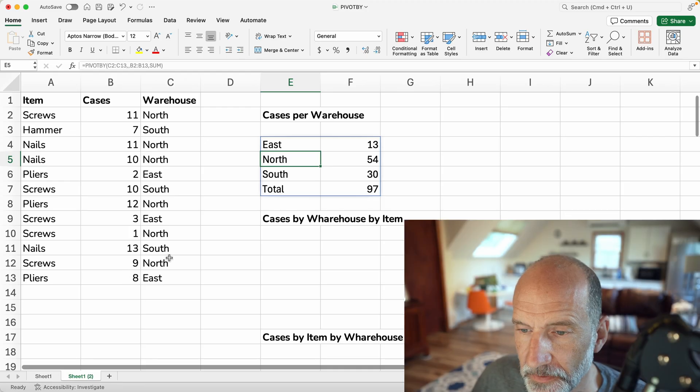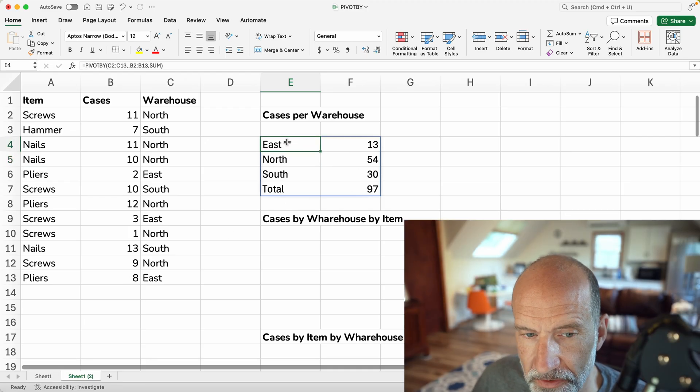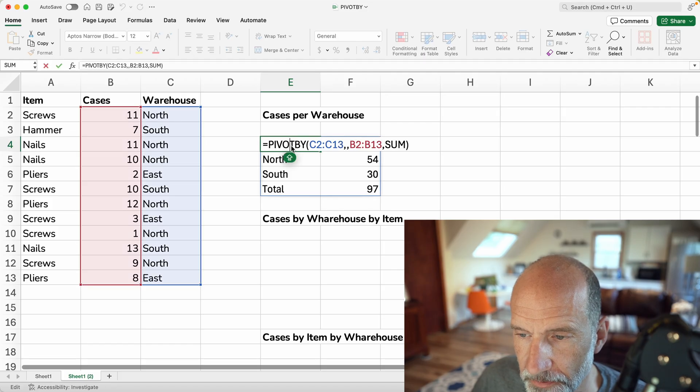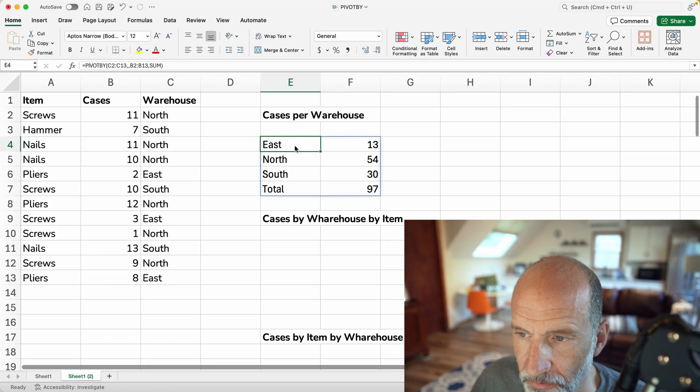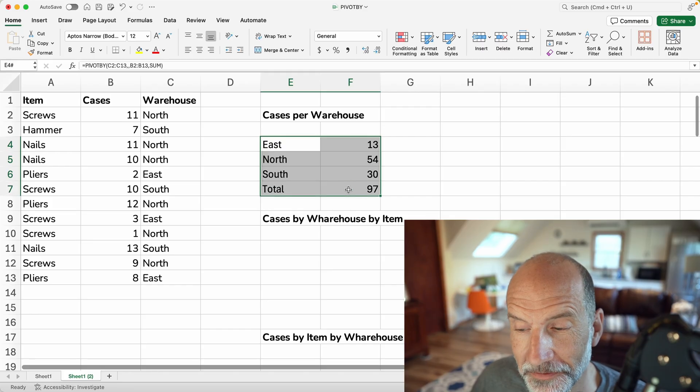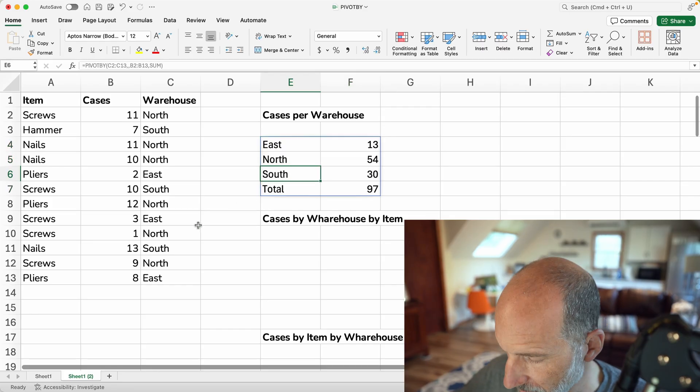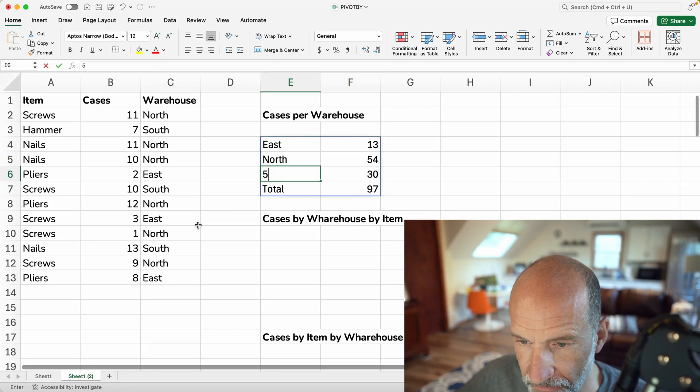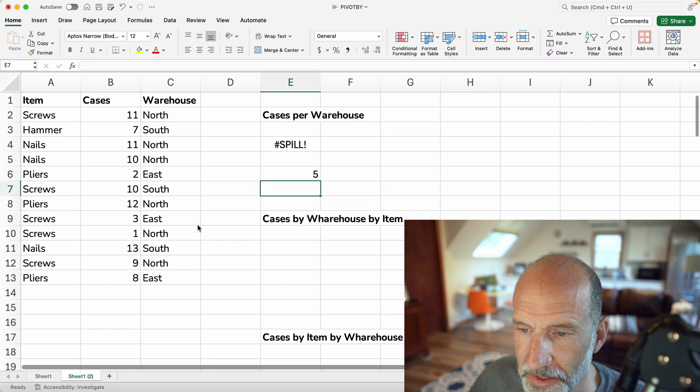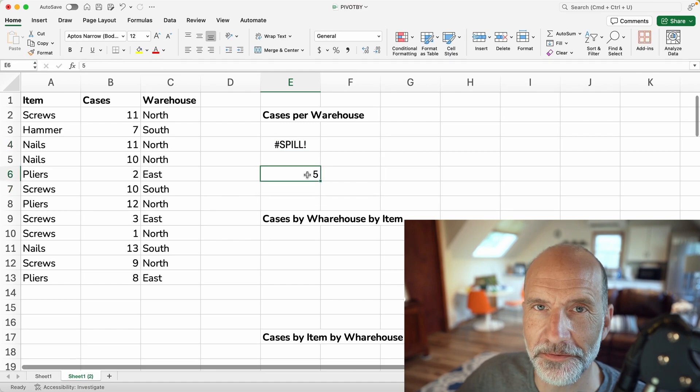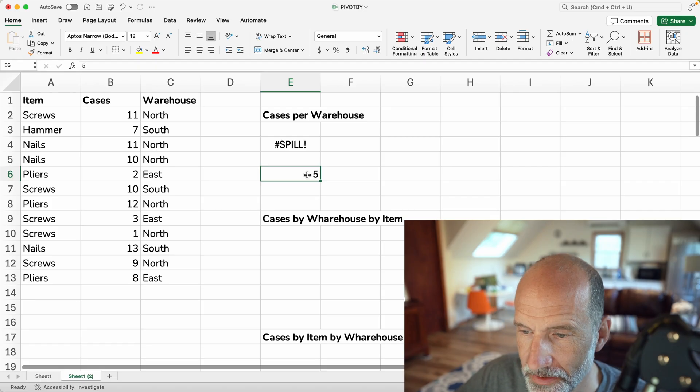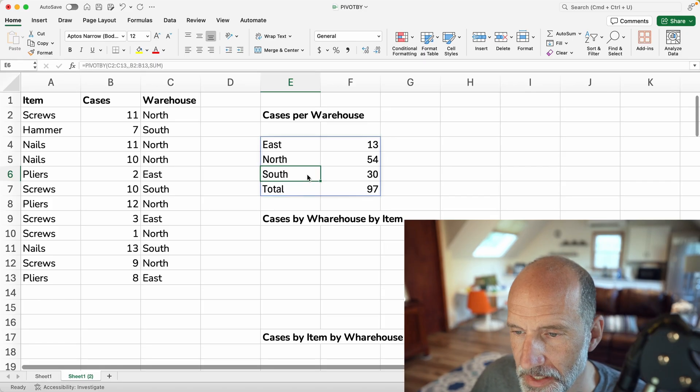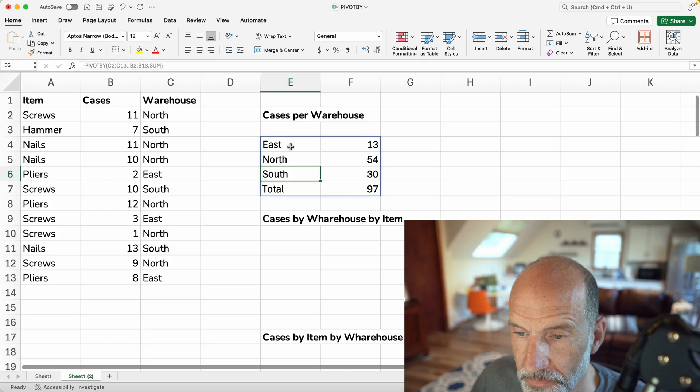And this function writes out an array. So the function still just lives in E4, if I double click there, but it writes its result into these eight cells. If you have something down here, let's say if you had a five in cell E6, you will get a spill error. That just means it doesn't have room to write out its result. So you gotta give it some space. We will delete that five.